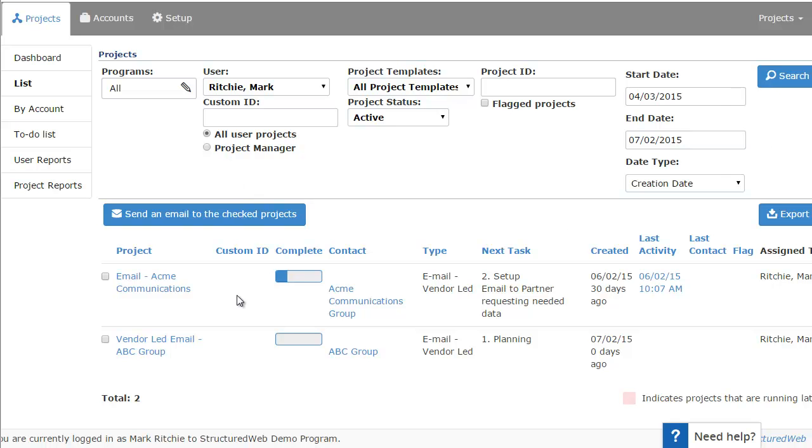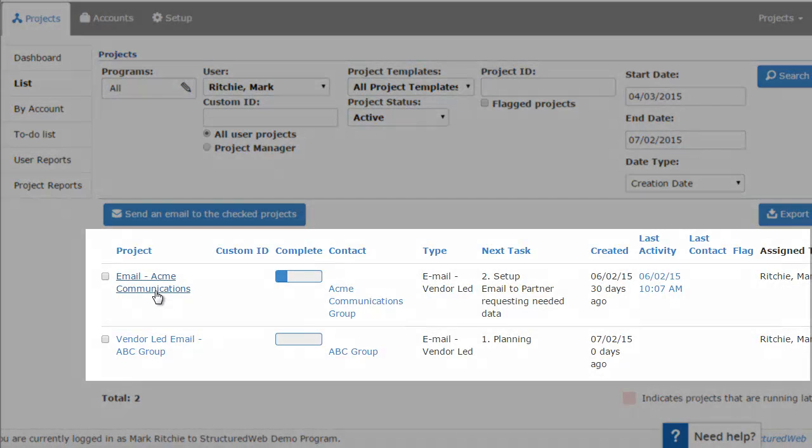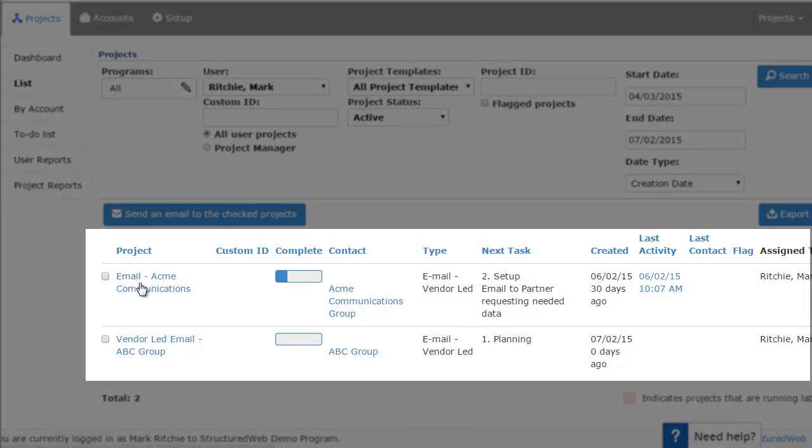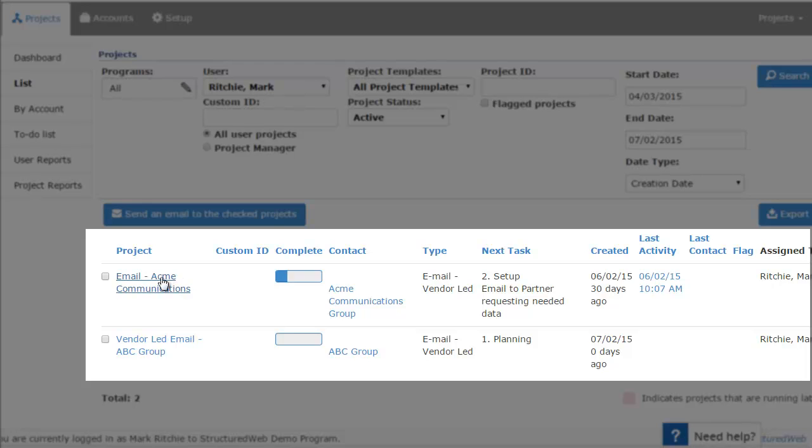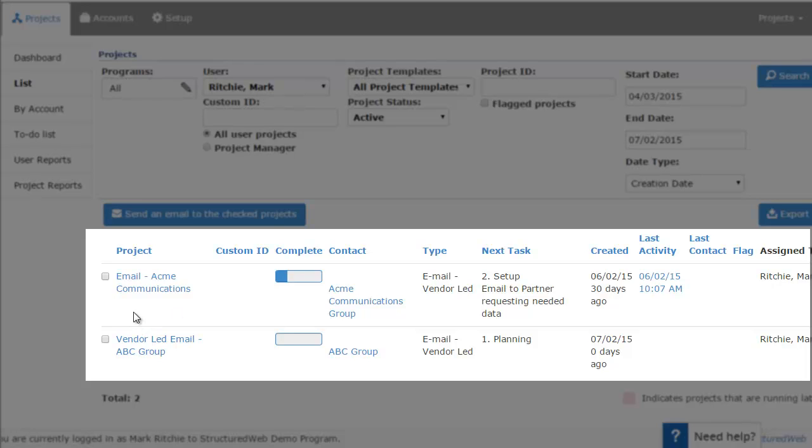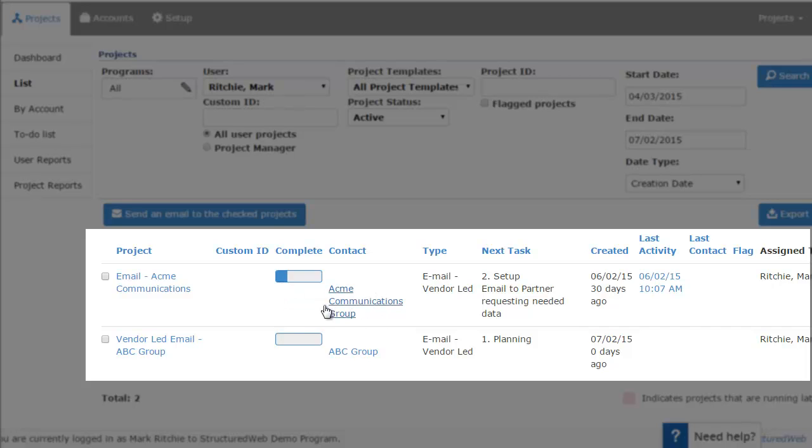The actual project list is below. As you can see, there are two current projects here. The first column is the name of the project. So you can see that this is an email for Acme Communications, this is the particular partner it's for or customer it's for. And then the one below it is a vendor-led email for ABC Group. Let's just go left to right on these columns here. This gives you a quick overview of where the project currently is. There's a completed column. This is just a bar with a visual graph letting you know how far that particular project's completed.